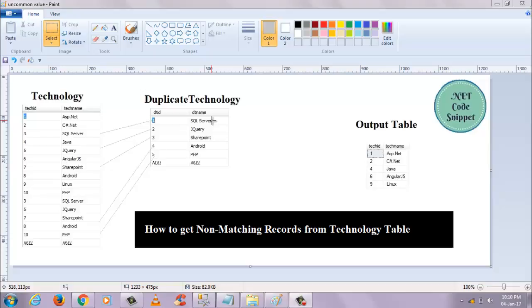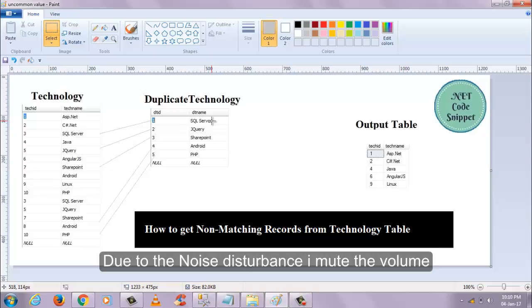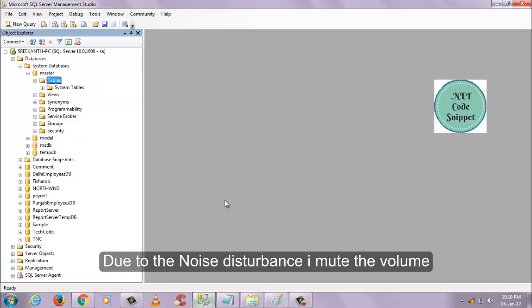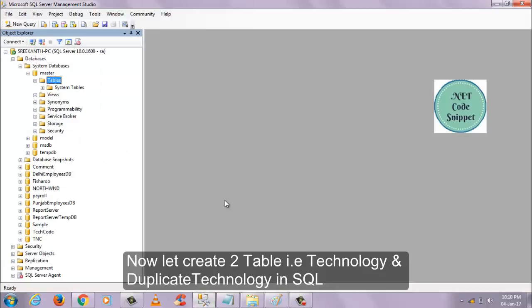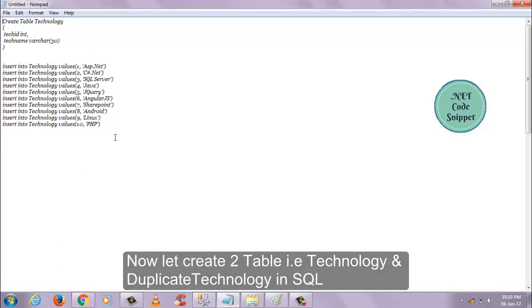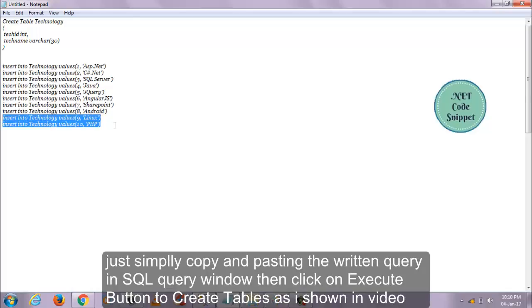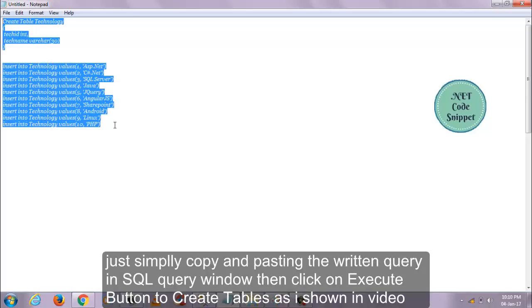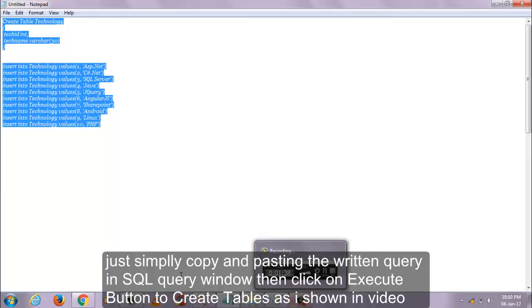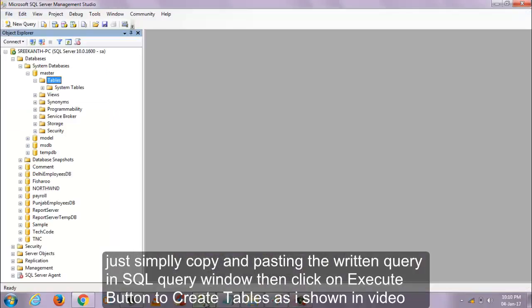So I am going to show you how to get this output table record.